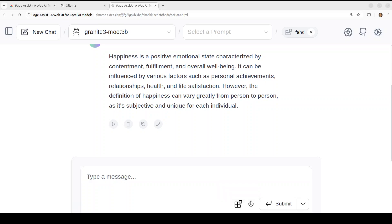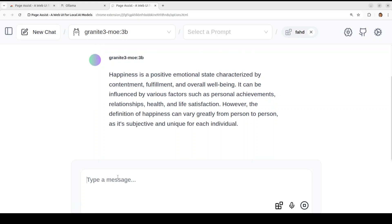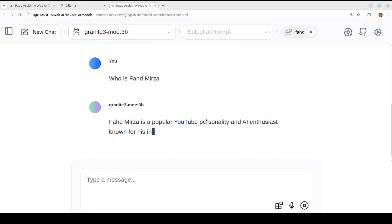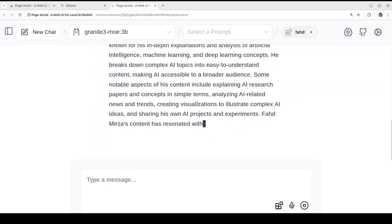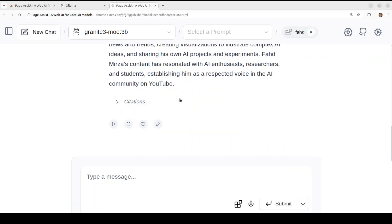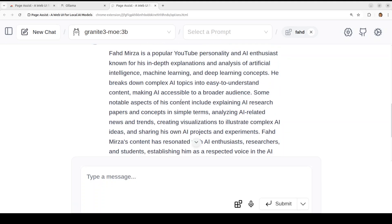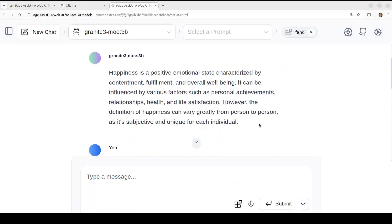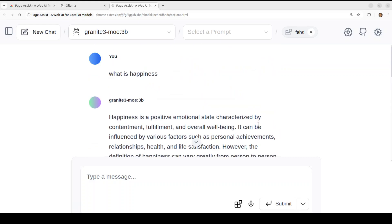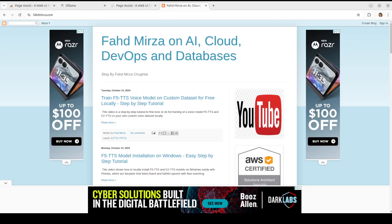And then you can ask it who is Fahad Mirza. There you go, so Fahad Mirza, a popular YouTuber and all that stuff. And then it is also showing you citations, my own local Fahad.txt file. How good is that?